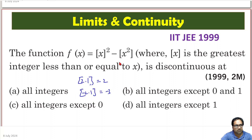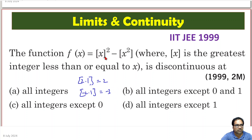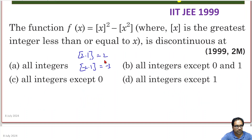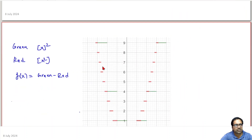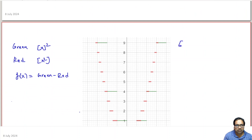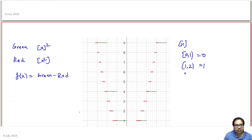Let us try to draw the graph to understand what happens at 0 and 1. For the greatest integer function of x: between 0 to 1 it is 0, between 1 to 2 it is 1, between minus 1 to 0 it is minus 1, and so on.